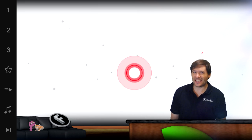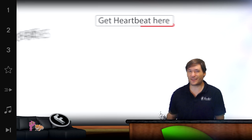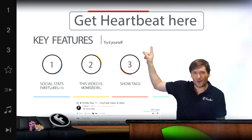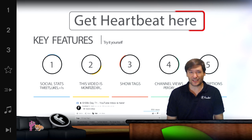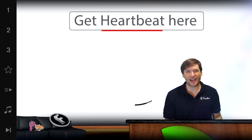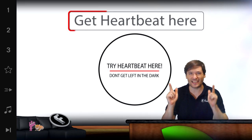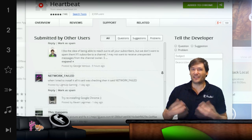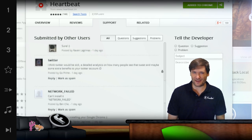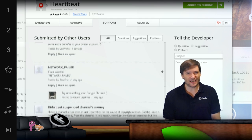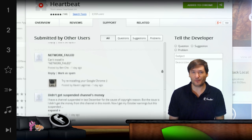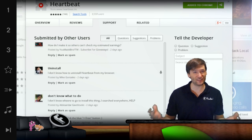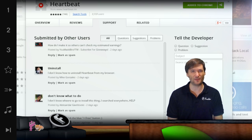Get the latest version 1.36 of Heartbeat right here. This will take you to the Google Chrome Web Store, where you can install this Chrome extension, as well as give us feedback. Tell us what you want us to add next to Heartbeat in the support tab. Our lead developer, Raven Lagrimas, is always commenting, reading, and replying to your suggestions in the support tab. So talk directly to our development team through that feature.